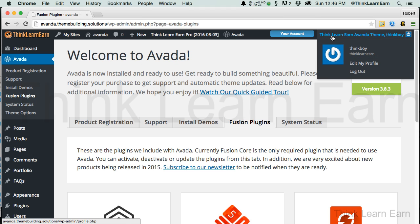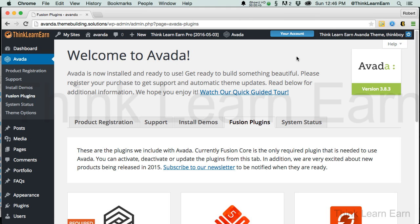Also notice it doesn't say "howdy" up here — it says "think, learn, earn Abada theme," because I'm a clever guy. I'll share with you how to do that in a subsequent video. My objective for the next video is to share with you how Abada thinks, what it needs from you, one step at a time, and that's how you're going to get good at this.